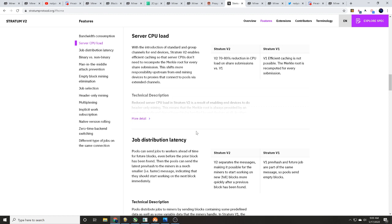Say what? Then the pools can send the latest prevhash to the miners in much smaller, faster message indicating that they should start working on the next block immediately. So in theory, what I'm seeing here is if I've got my proxy server, I'm able to be able to see future blocks and solve only good blocks without getting the jibjabbers. Okay, comment down below guys, tell me what you think.